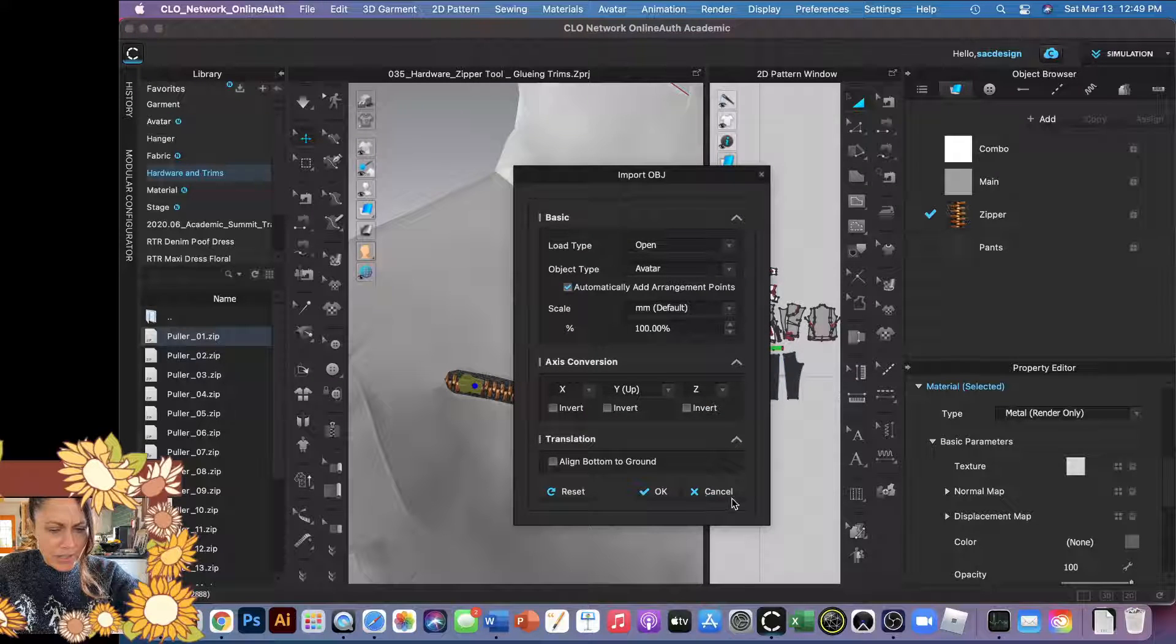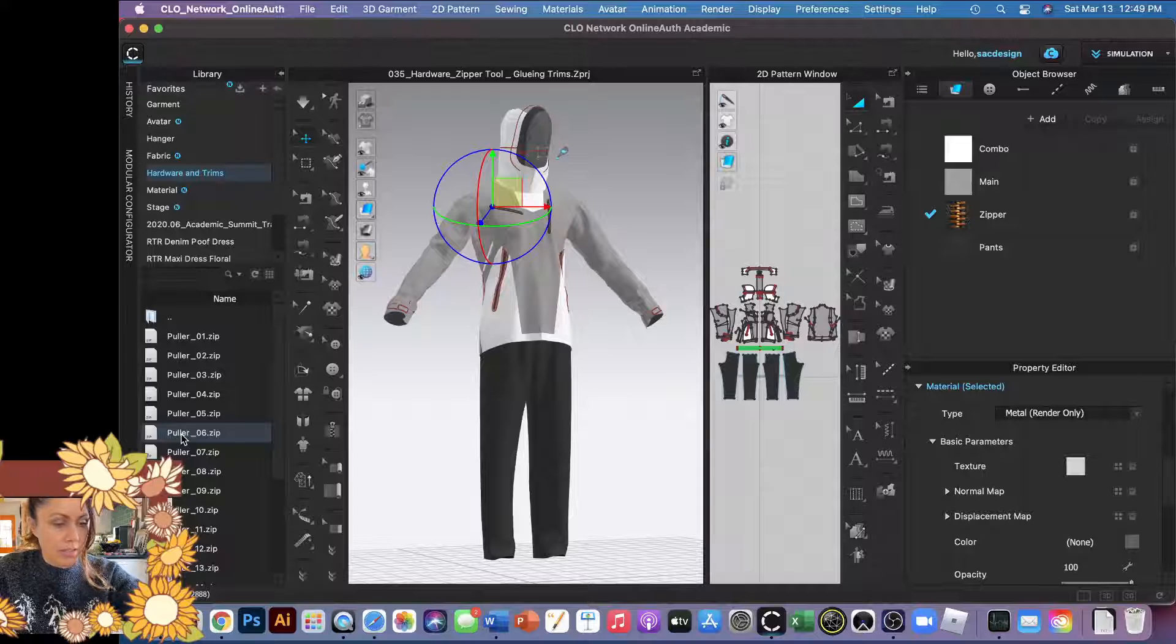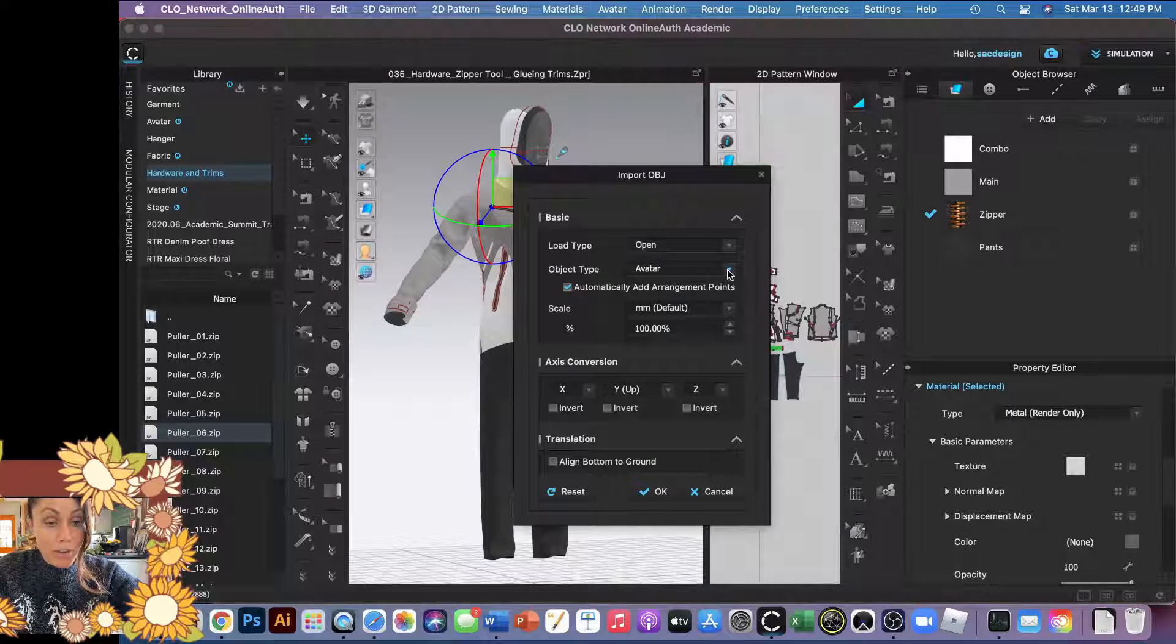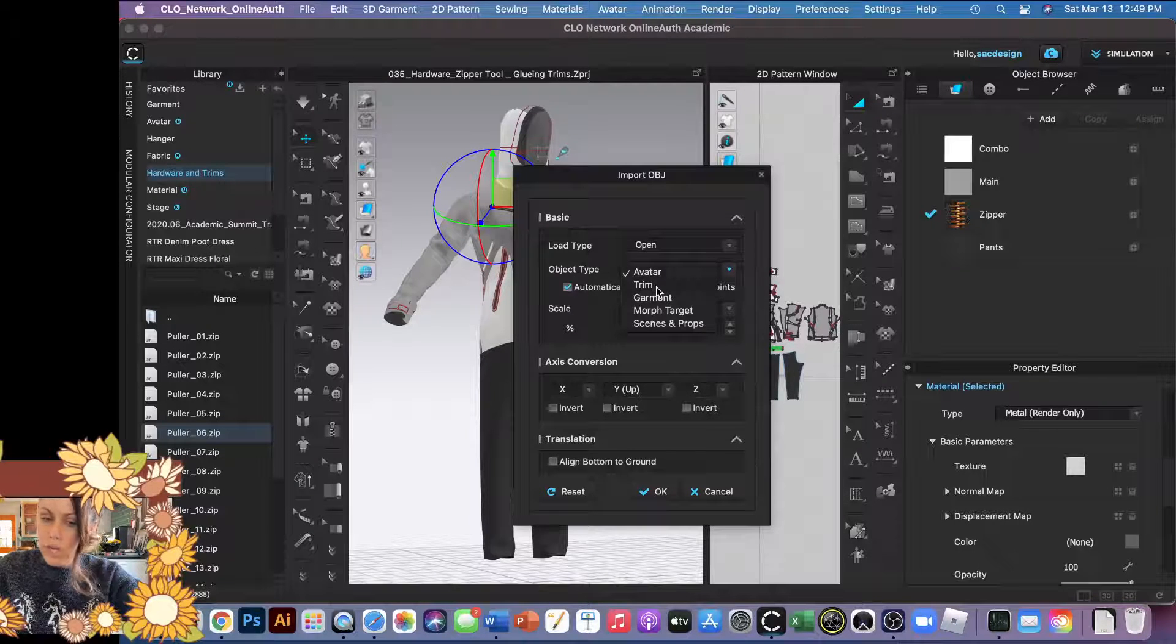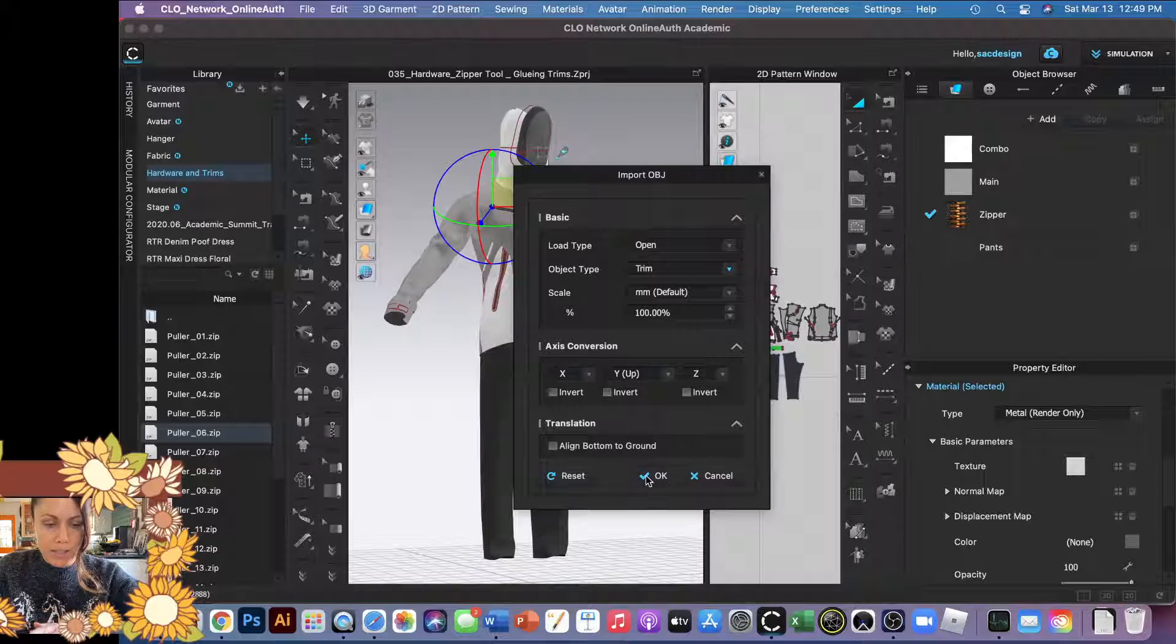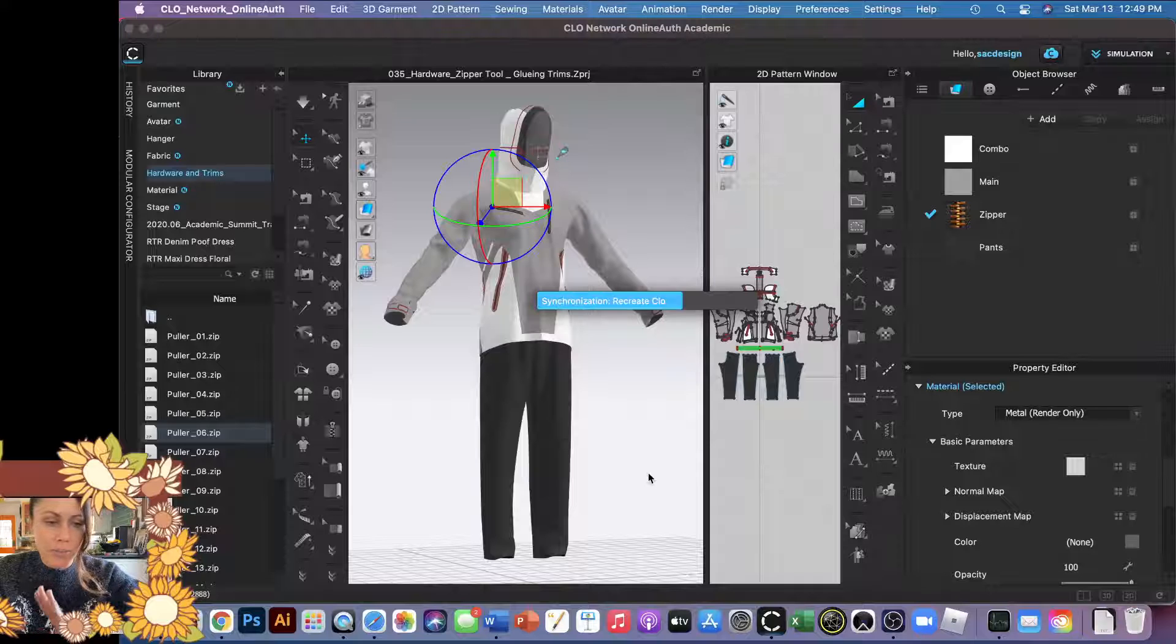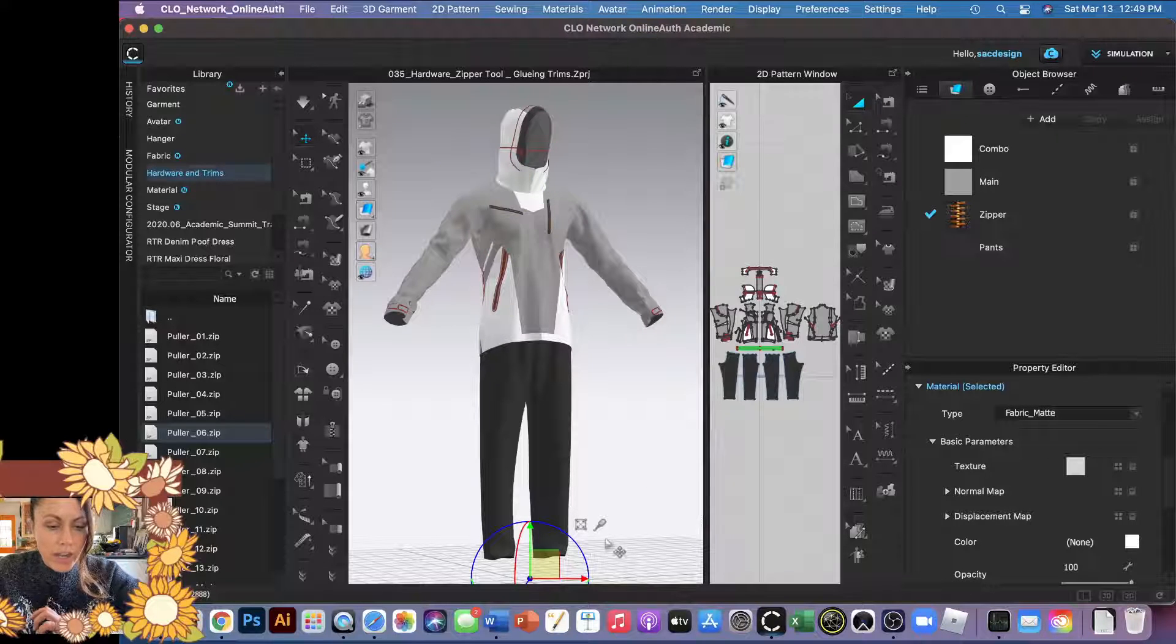I'm going to say cancel because I don't even know what I clicked. I'm going to click again. Do you remember the object type? We have to change to trim because it's not going to be our avatar, it's going to be our trim, and then say okay.